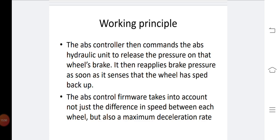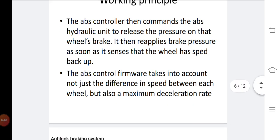The ABS control firmware takes into account not just the difference in speed between each wheel, but also the maximum deceleration rates.